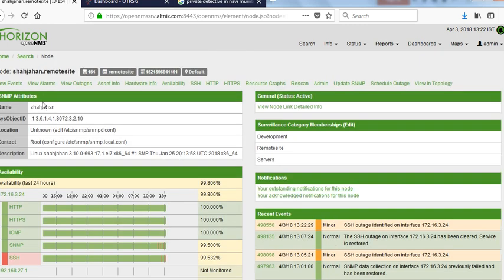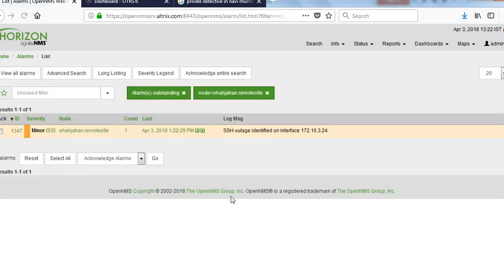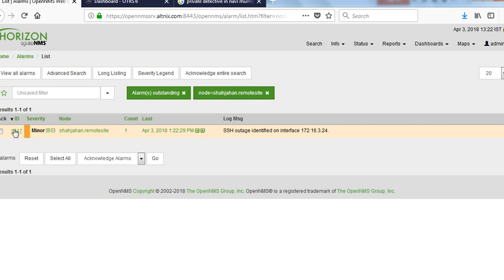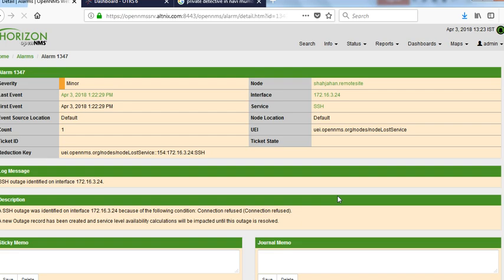Now, if you look at the alarms page, there is the alarm number 1347. You see the details saying there is a SSH outage, which is identified on this particular node. Click on this alarm. And here you see some details. So this is standard page, but you also see a field called ticket state.